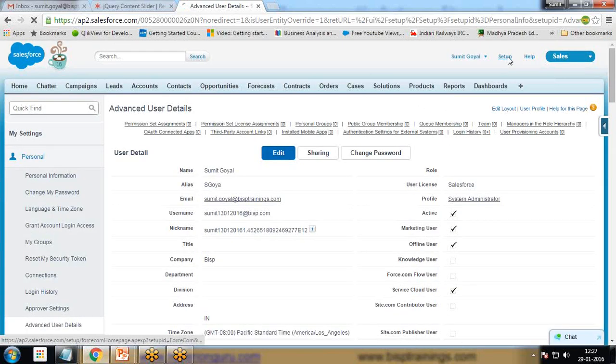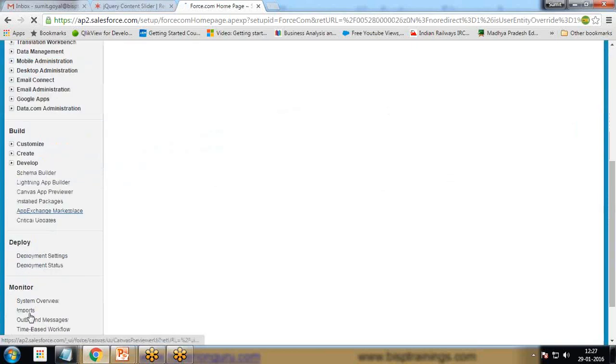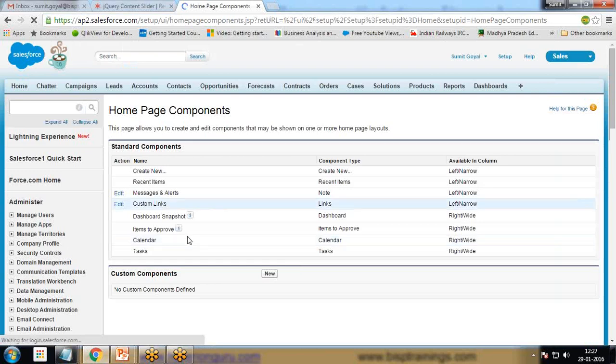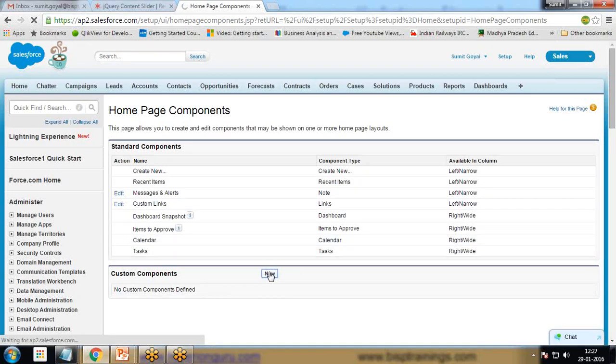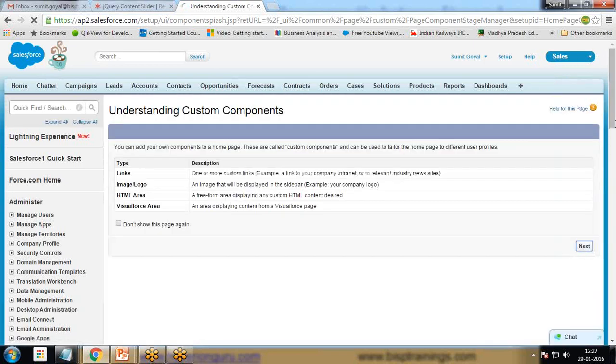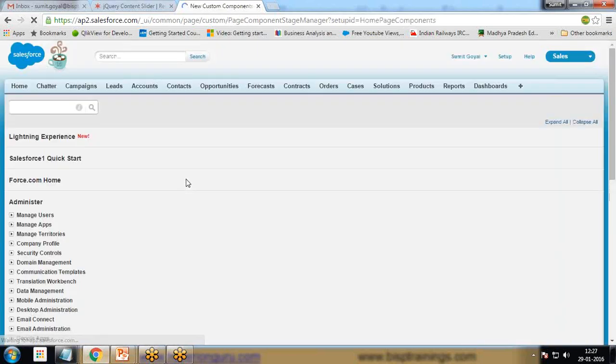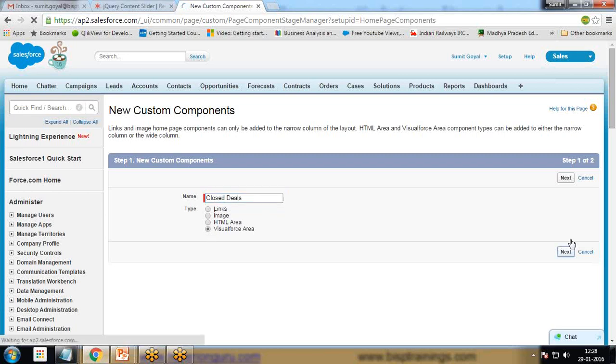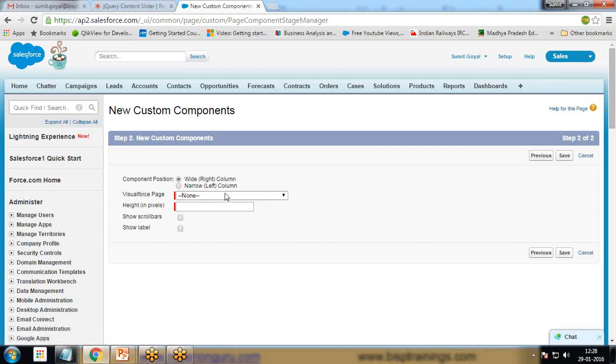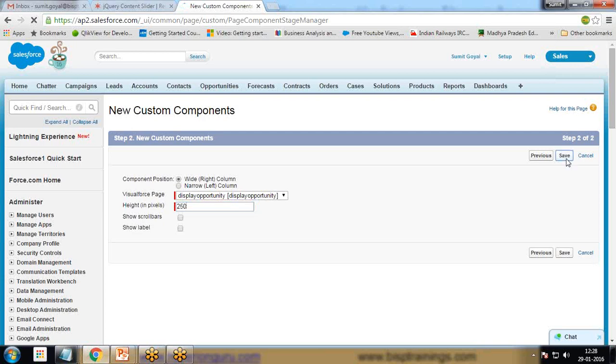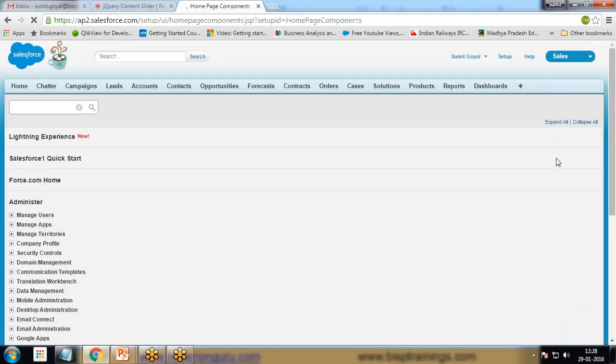Now click on setup. To display the item on the home page, go to customize, home, home page component. This will be a new custom component. I click on new, next, give a name "closed deals", Visual Force area, next. The name is display opportunity, that's the name of the Visual Force page we're creating. I'd like to display it on the wide right column, height in pixels I'll set to 280 or 250 pixels as required, and save it.